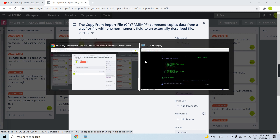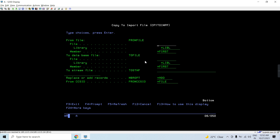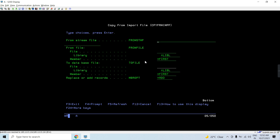CPYFRMIMPF is basically the opposite of the CPYTOIMPF command. In CPYTOIMPF, which we already discussed in my previous video, you can copy an external described file to an import file — a file having one non-numeric field — or to a stream file, or copy an externally described physical file to a source physical file. CPYFRMIMPF is just the opposite of that.